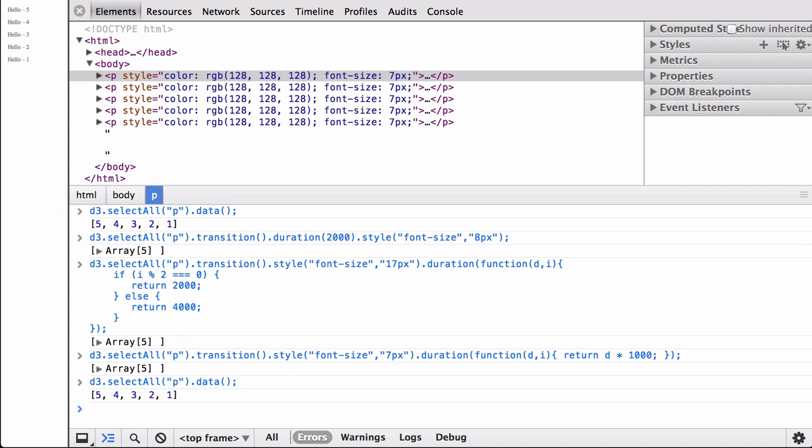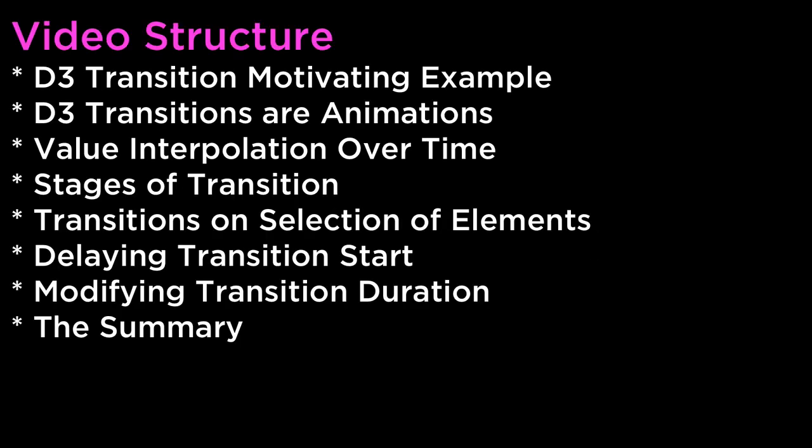And with that, we have covered how D3 transitions work, as well as basic examples and functionality. The summary: this video covered D3 transition motivating examples, D3 transitions as animations, value interpolation over time, stages of transitions, transitions on selections of elements, delaying transition start, modifying transition duration, and the summary.